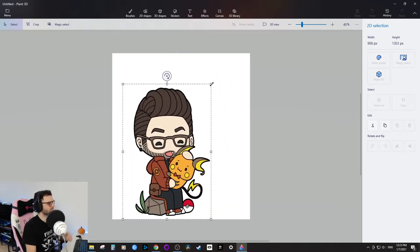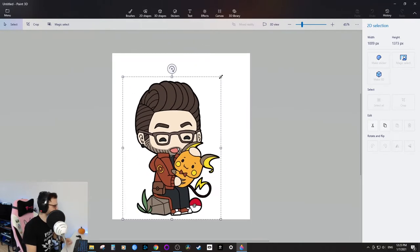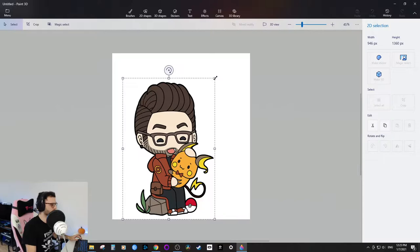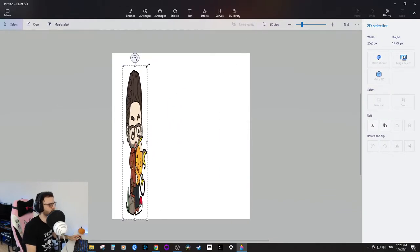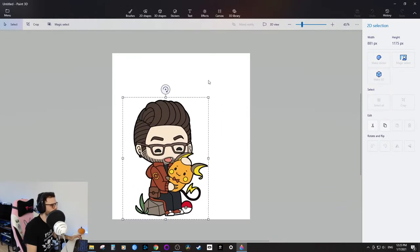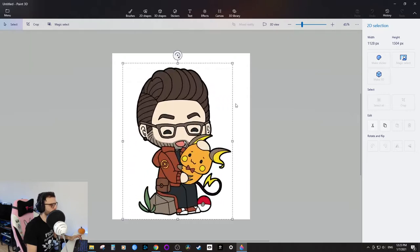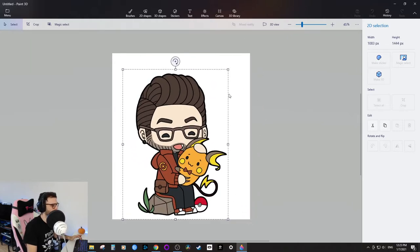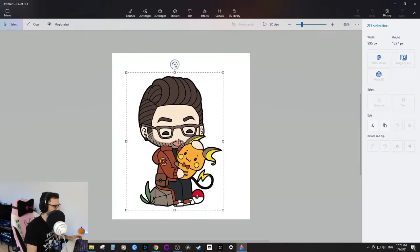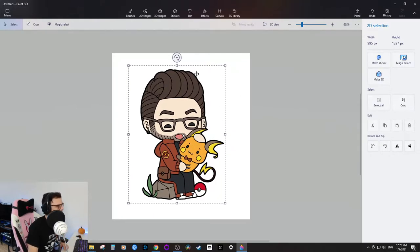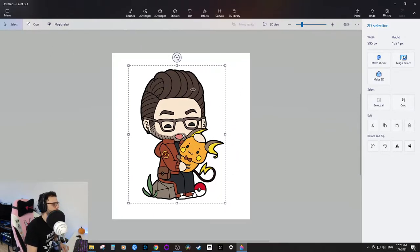What's cool about Paint 3D is if you hold down Shift while resizing it scales proportionally. So even if you accidentally make the character skinny or fat, press Shift and start moving and he'll scale to the proper size.